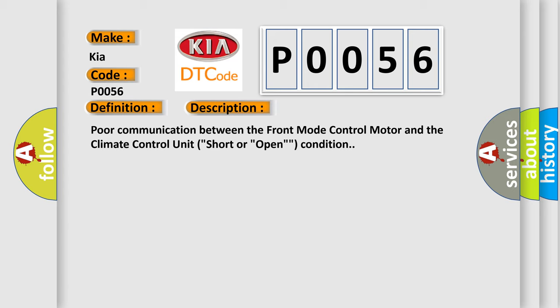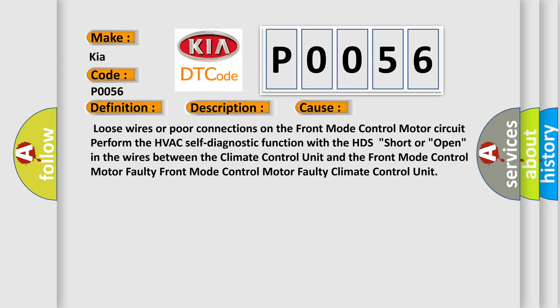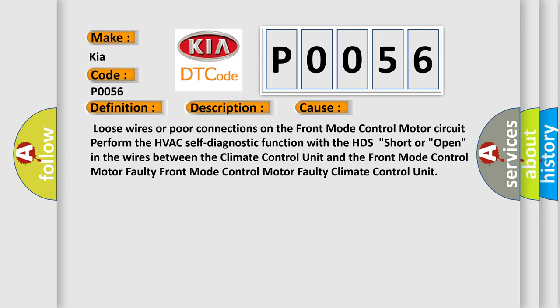This diagnostic error occurs most often in these cases: Loose wires or poor connections on the front mode control motor circuit. Perform the HVAC self-diagnostic function with the HDS for short or open in the wires between the climate control unit and the front mode control motor. Faulty front mode control motor. Faulty climate control unit.